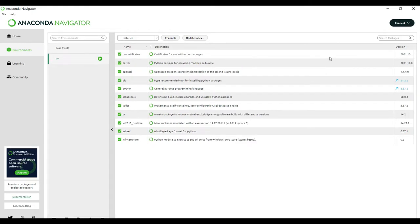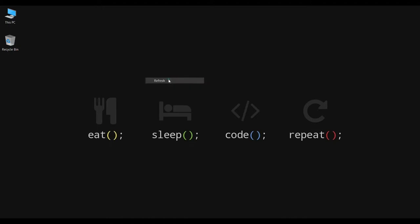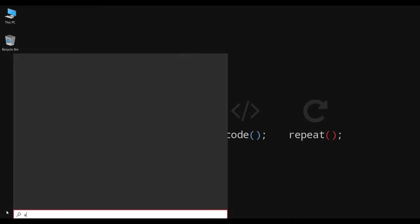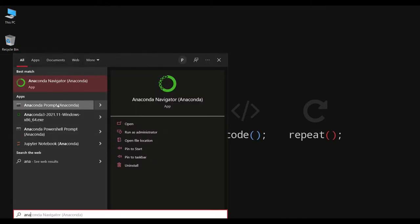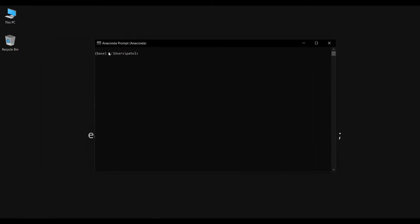Then close the Navigator. Again open the Start menu and search for Anaconda Prompt. Here the base environment is default. We will write a command to select the newly created environment: 'conda activate CV'. You can see that the CV environment has been activated.